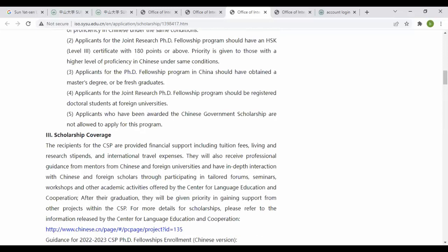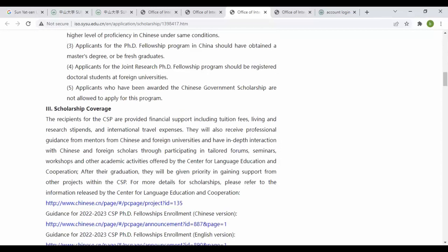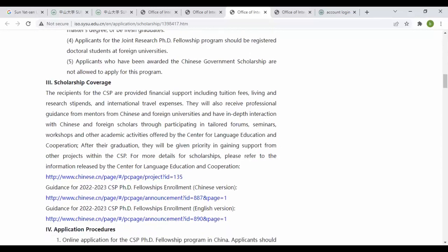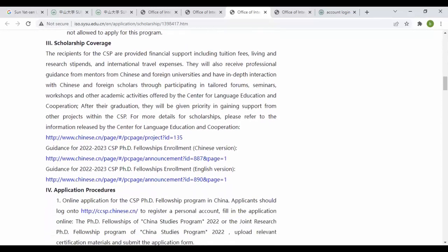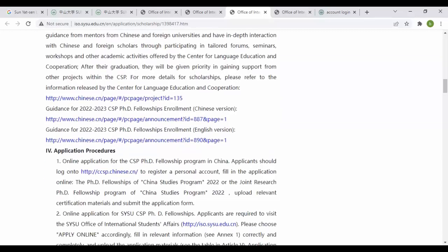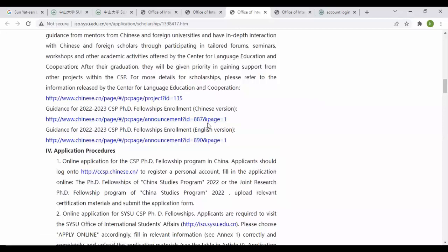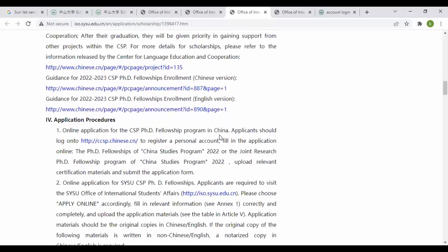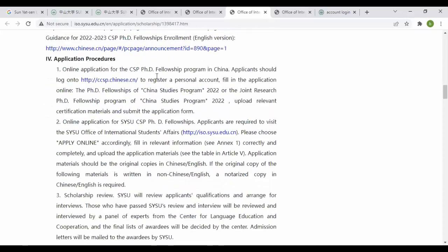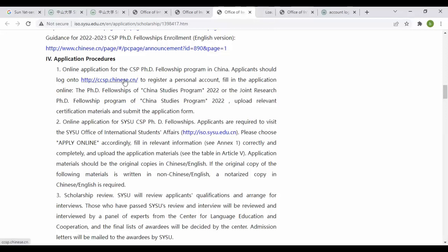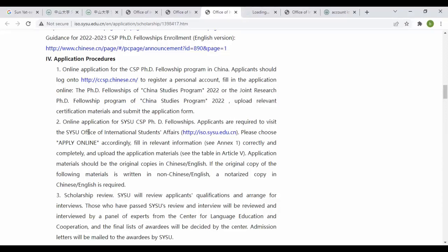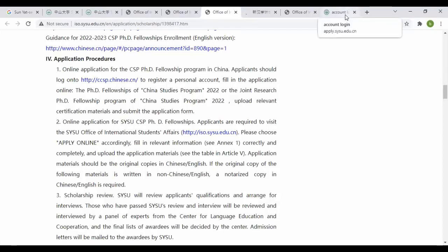Applicants who have already been awarded Chinese government scholarships are not allowed to apply, so keep this in mind. For scholarship coverage you can see different information, guidelines for PhD fellowship, enrollment Chinese version and English version. Application procedures: applicants should login to this portal. Let's go here. For this online portal, we have just gone through this in the last step.